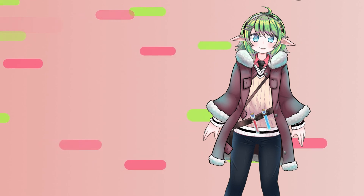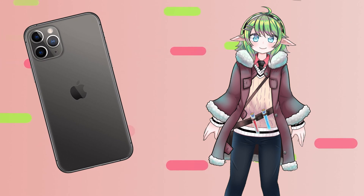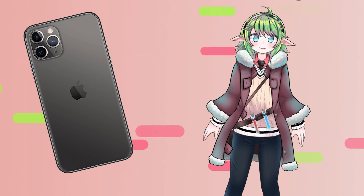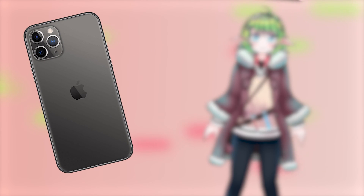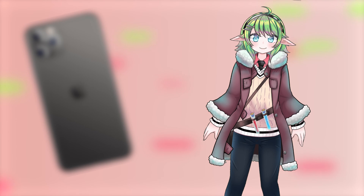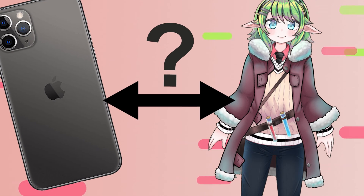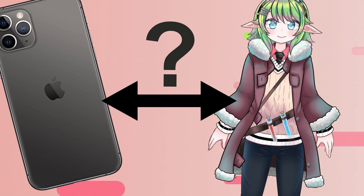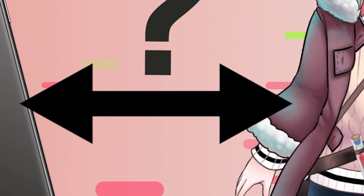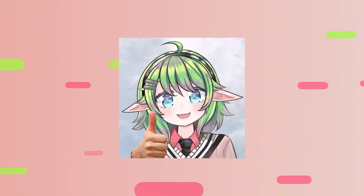So, you got a vtuber rig, you got an iPhone, and you want to use your iPhone to facetrack your vtuber rig. But the problem is, you don't know how to do it — don't worry, this video will be perfect for you.